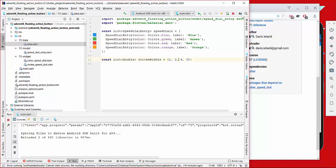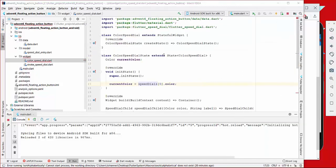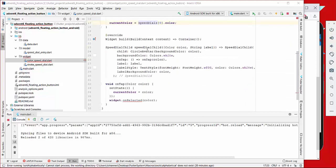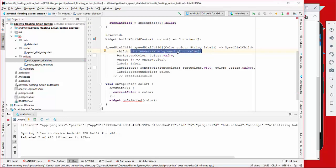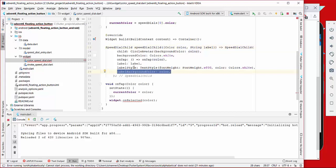The first thing we do is go to our color_speed_dial and extend it to a stateful widget. Then we create a new method called speed_dial_child, where we create a SpeedDialChild object provided by our plugin. We pass some data inside — first of all a CircleAvatar, which is like a circle container where we can provide a background color, and we supply it with the color as a parameter.